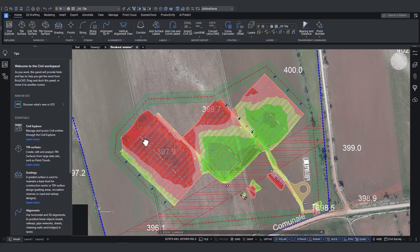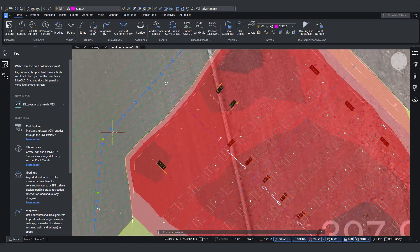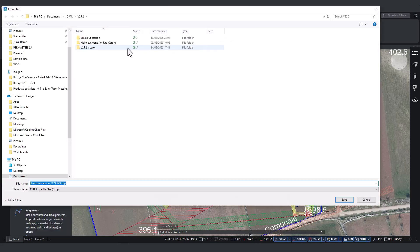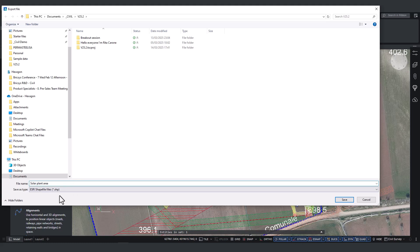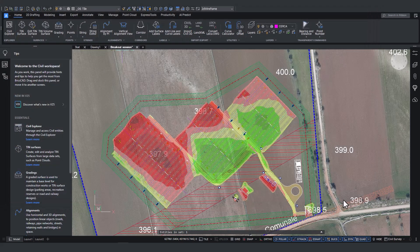With the design in place, we now define and export the specific area where the solar plant will be installed. Using BricsCAD's selection tool, we isolate the relevant section and export it as a KML file, ready for further processing in whatever software the next person in the workflow prefers. And just to clarify, you don't have to start with an imported KML file — you can export any geometry you've drawn in BricsCAD, whether it's a design created from scratch or a modification made to existing data.